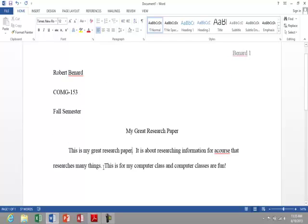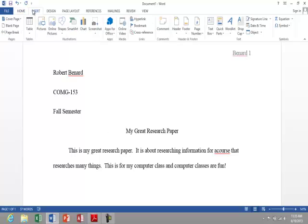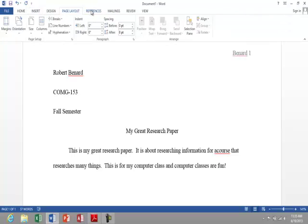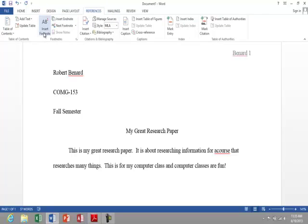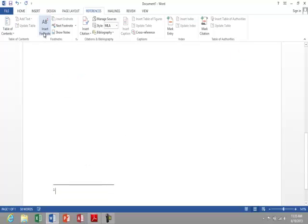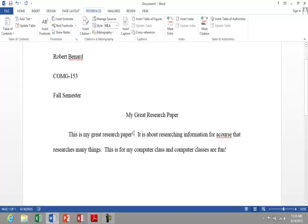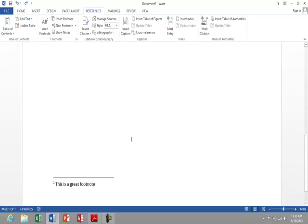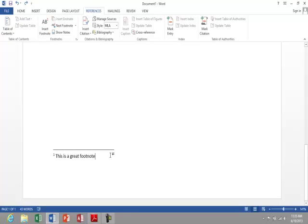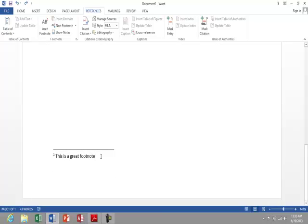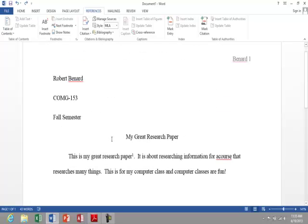Next, I want to add a footnote. So after my first sentence here, I'm going to say insert. Actually, I believe it's under references. References, insert footnote. And I can see that I added a superscript 1, and if I go to the bottom of my page, there's where the footnote is. No matter how much text is on my page, it will continue to keep that footnote at the bottom of this page. It'll wrap the other text.